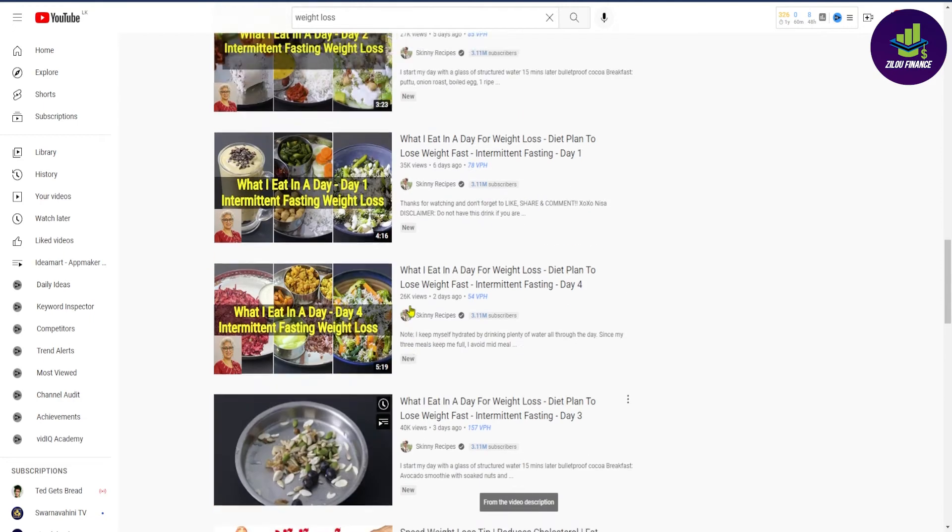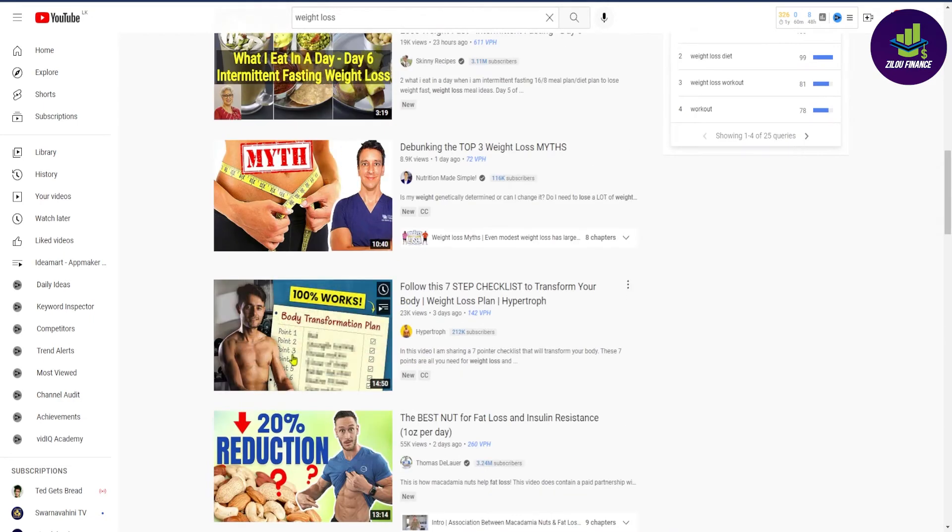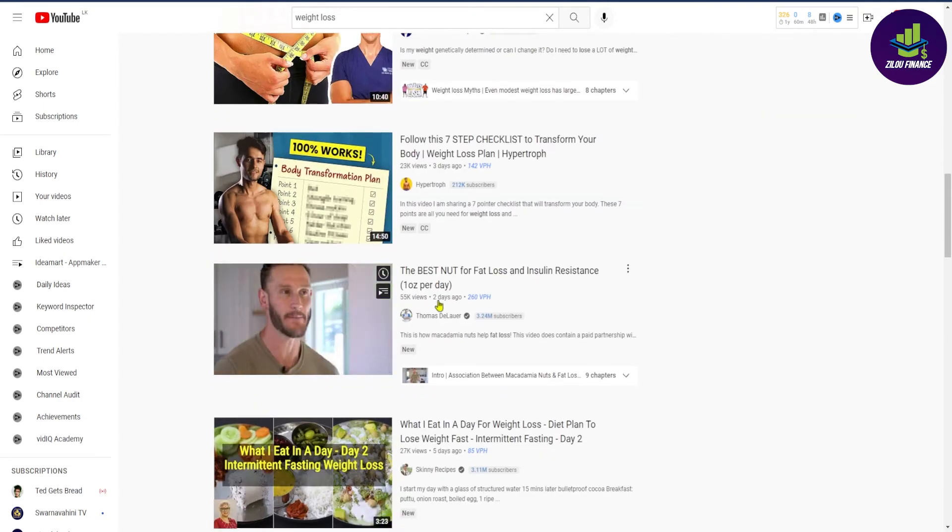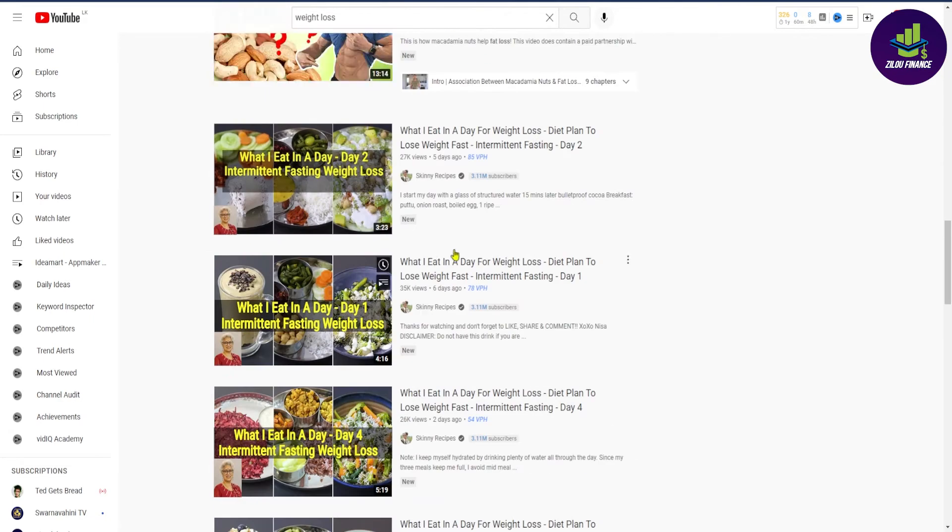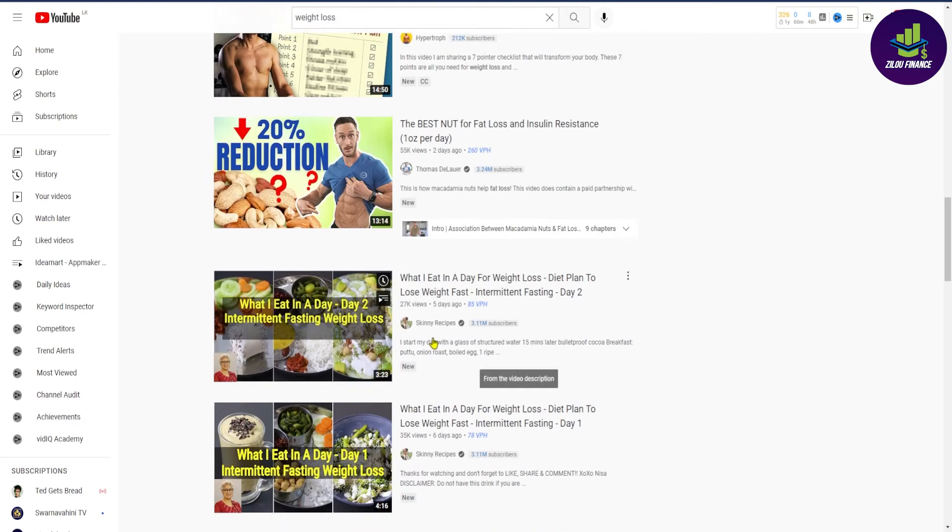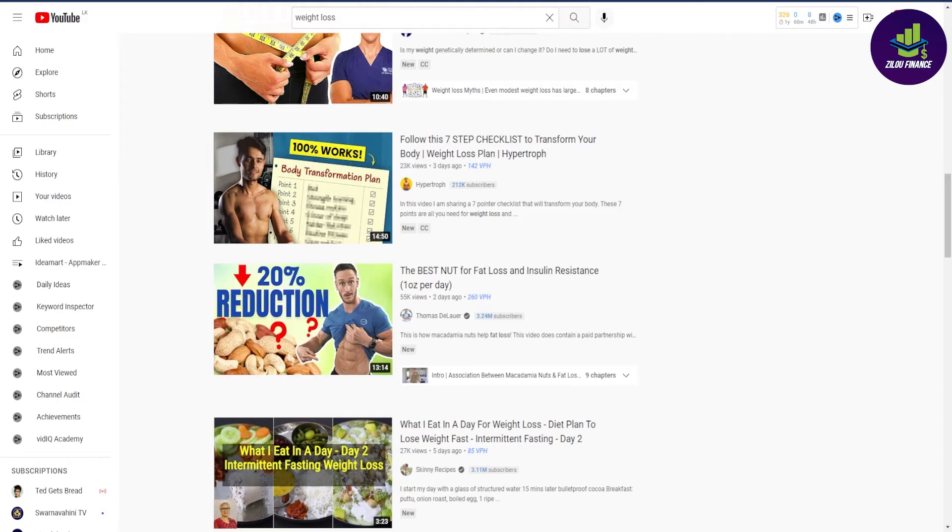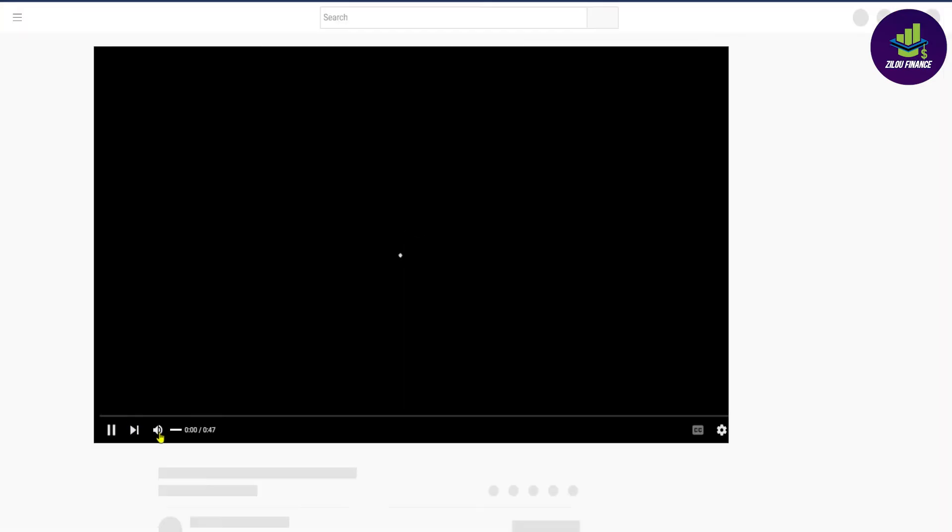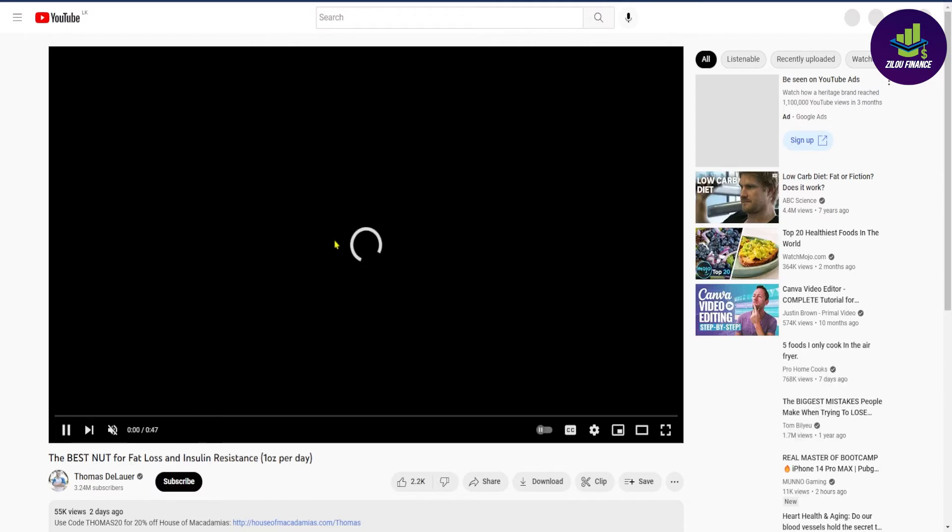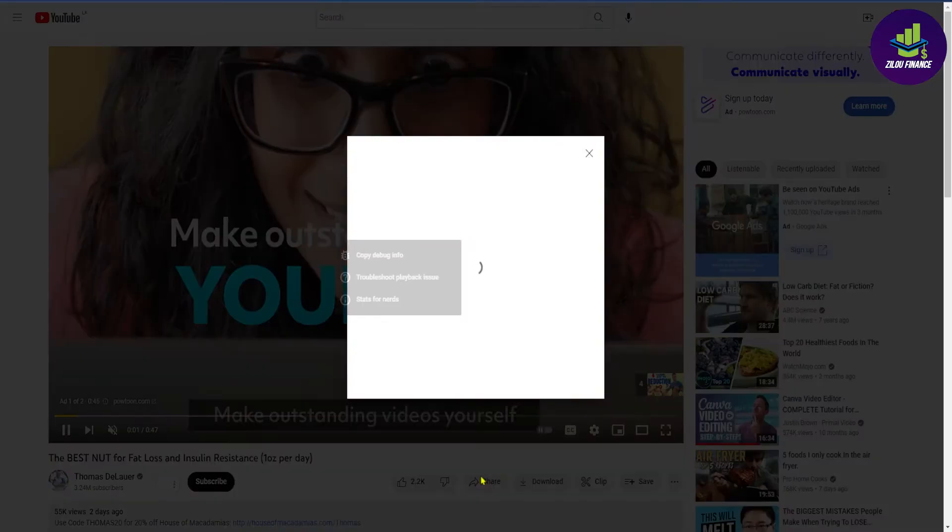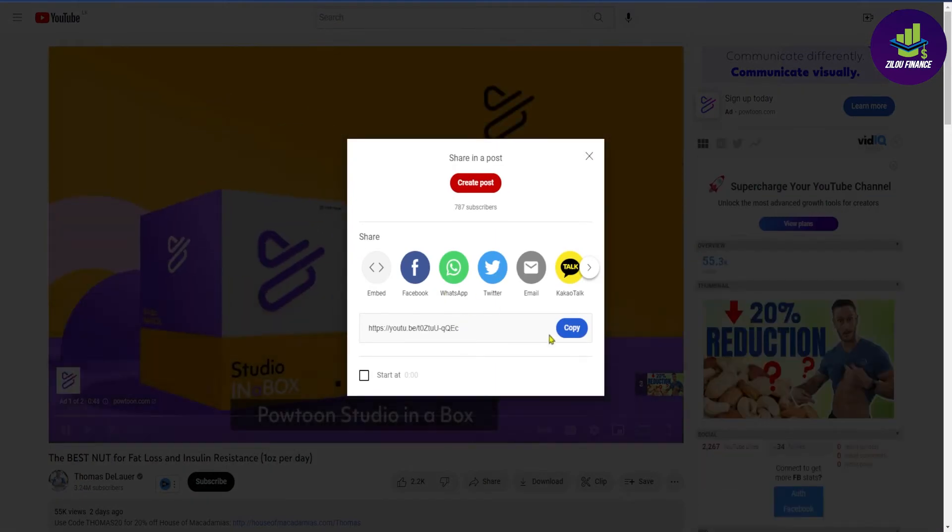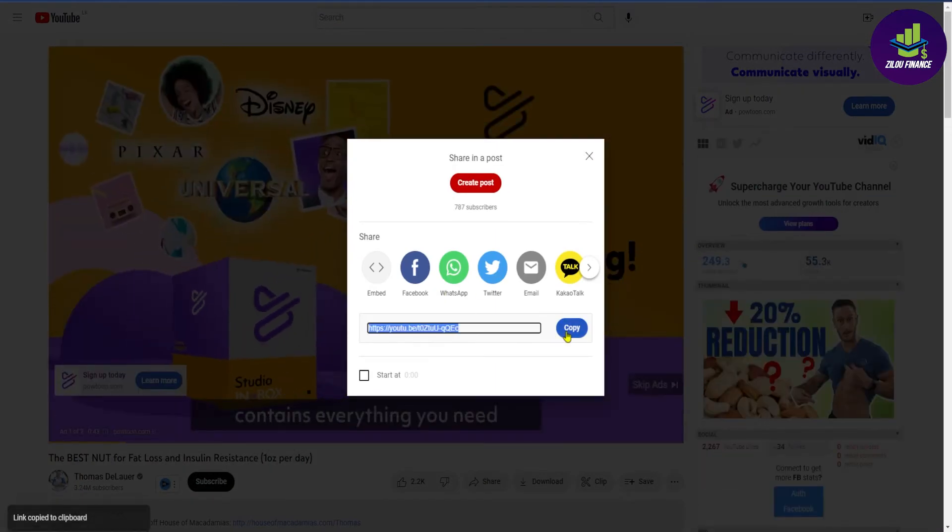As you can see here, this one has uploaded a while ago. Along with these other videos, you're going to find the best performing videos. For example, this one right here has a lot of views. So what you want to do now is to just click on this video to open. And then on top of that, you can see the URL link of this specific video.